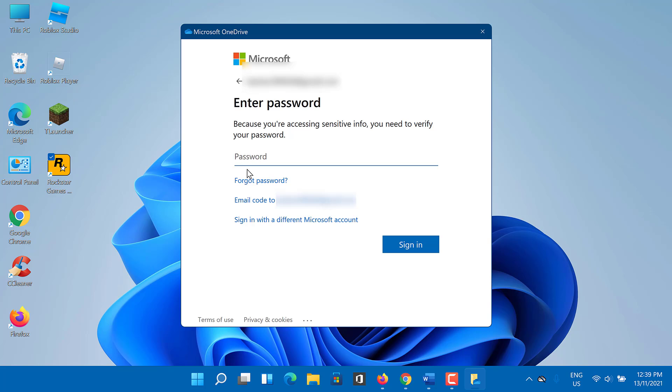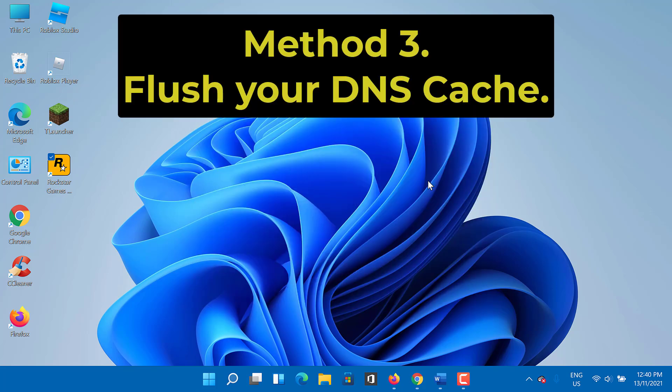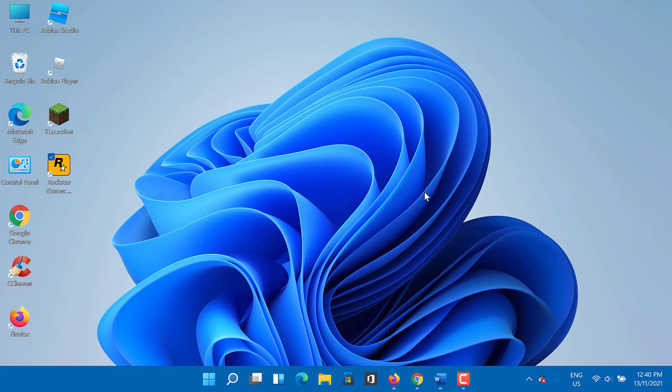If the Rockstar Games Launcher offline mode error is still not fixed, then try Method 3: Flush your DNS cache. Rockstar Games Launcher offline mode error may indicate there's something wrong with the internet connectivity.